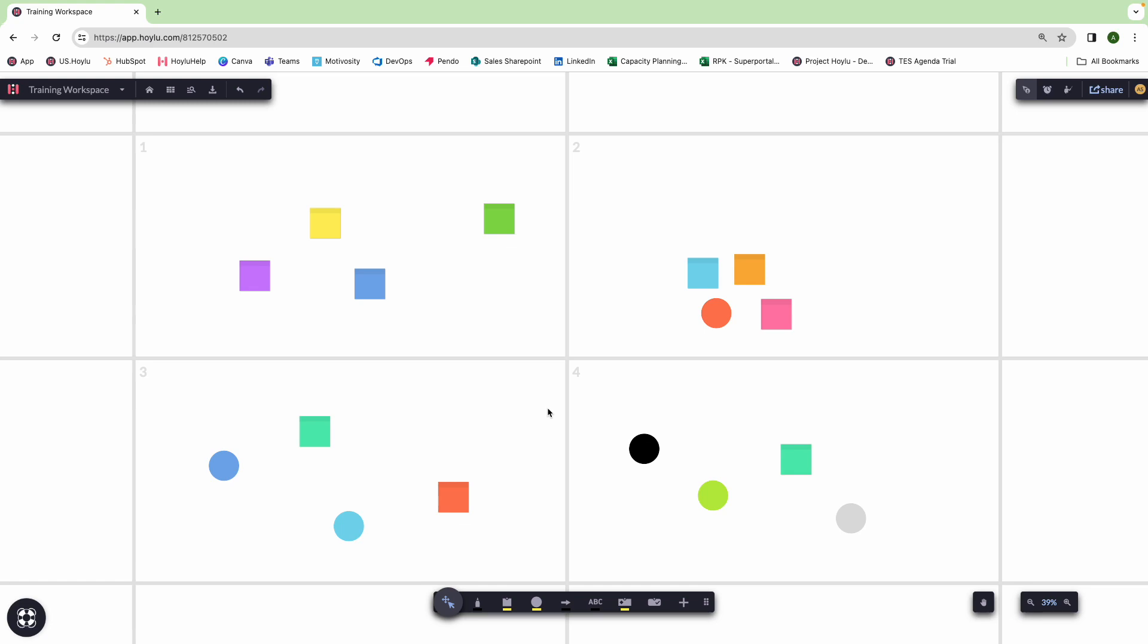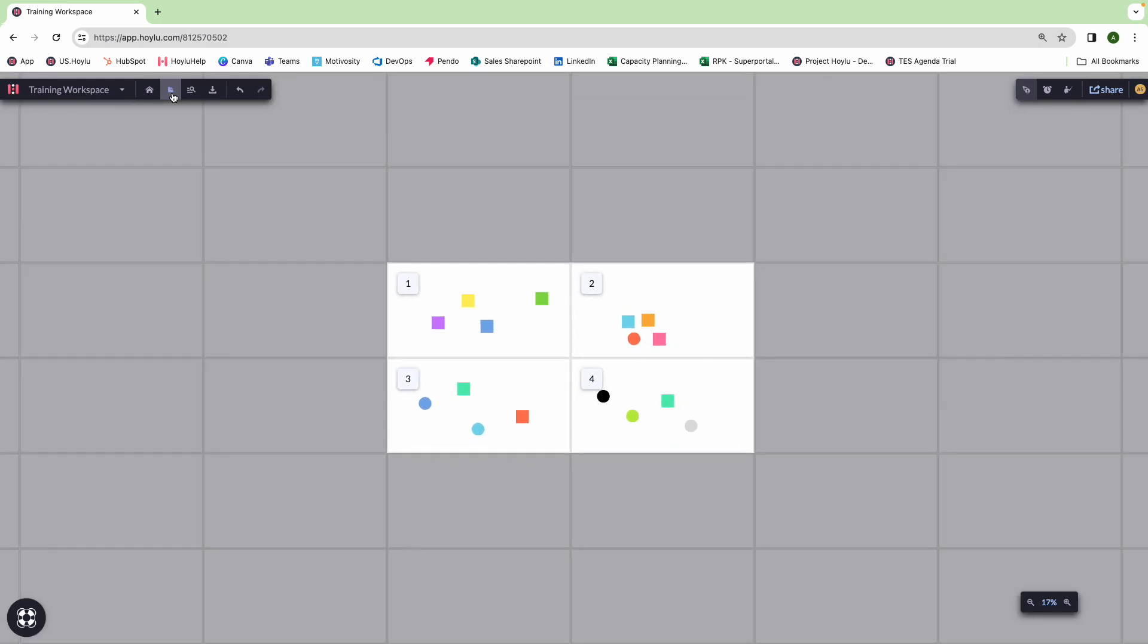Another means of navigating inside of Hoilu is using Overview Mode, which helps you traverse the unlimited workspace area. By clicking on the button on the top left-hand corner, Hoilu will zoom you out and gray out pages that have no content in them.